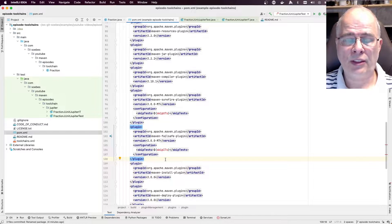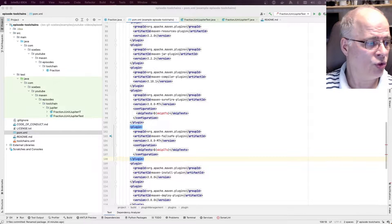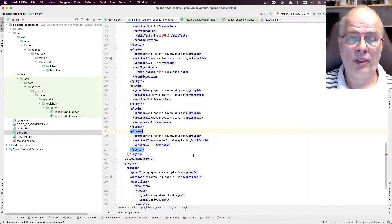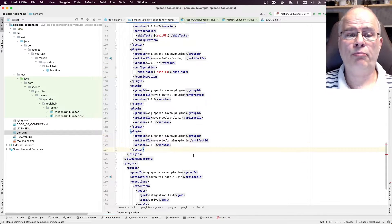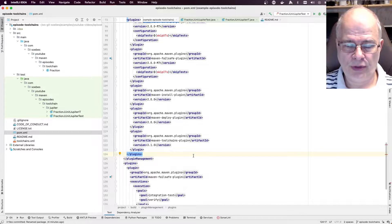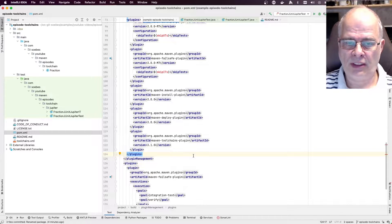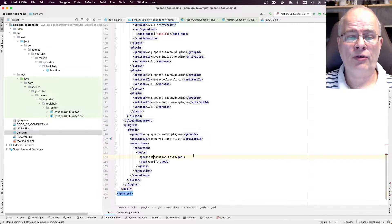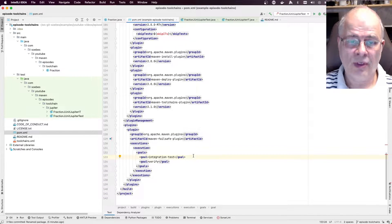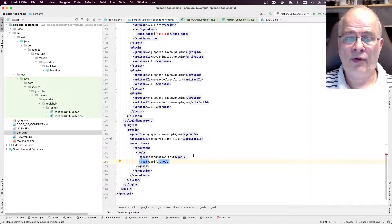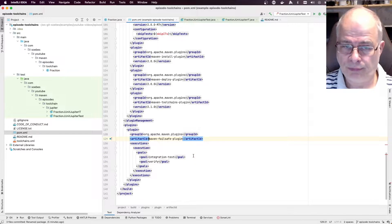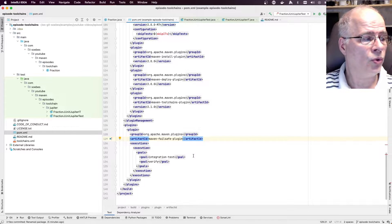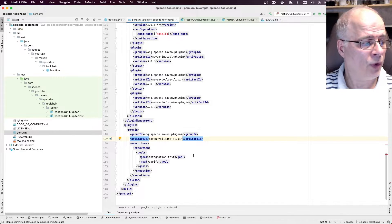This was explained in a previous video in episode 2. I have already added the Maven Toolchains plugin, but it is not yet activated because I only added it in the plugin management. I have also bound the Maven Failsafe plugin to the integration-test phase and the verify goal into the appropriate lifecycle phase. Detailed explanation can be found in episode 2.